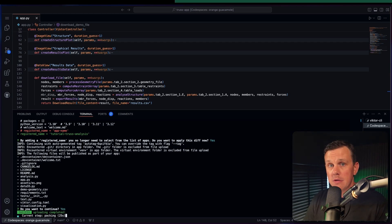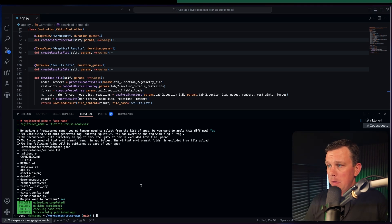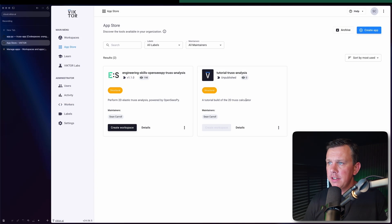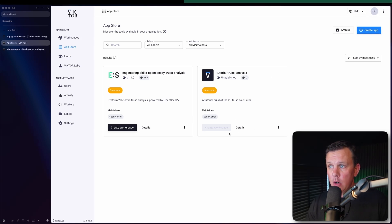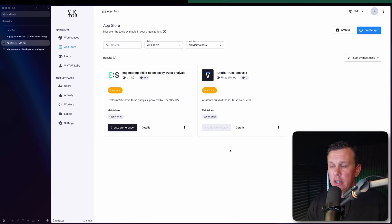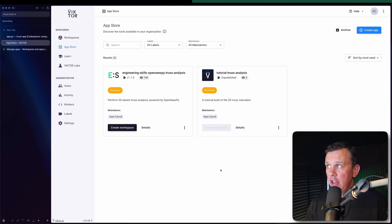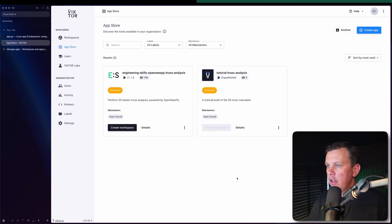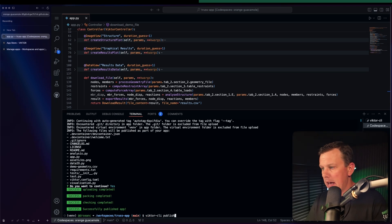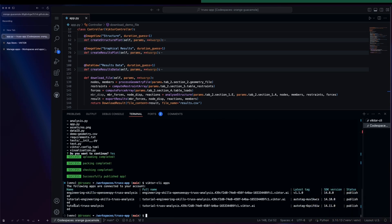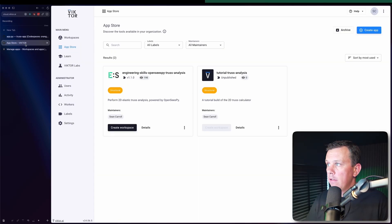The publication process has finished — it only took a couple of minutes. Heading back over to our Victor account and app store, before I refresh the page I want to point out that 'Create Workspace' was grayed out because there was no code published yet. Now once I refresh, it reflects that code has been published. I can rerun 'victor cli apps' to confirm — sure enough the tutorial trust analysis app is now published.